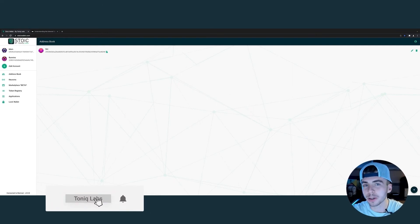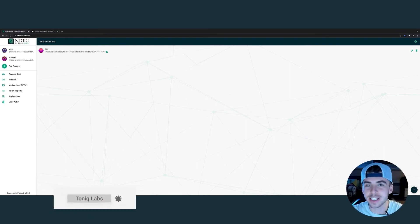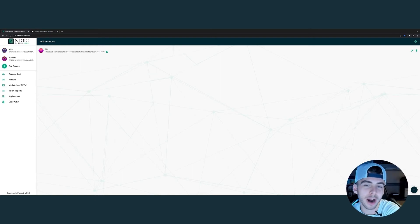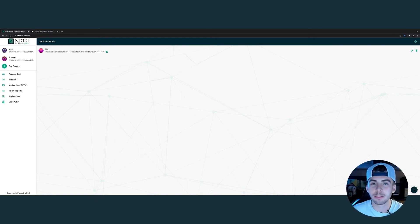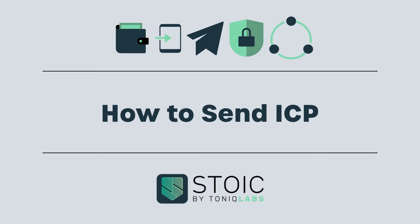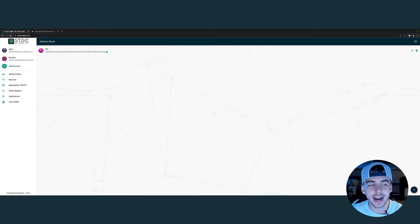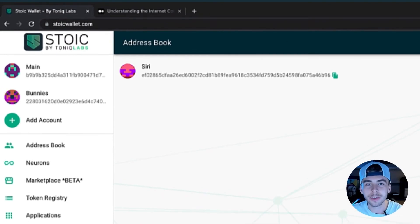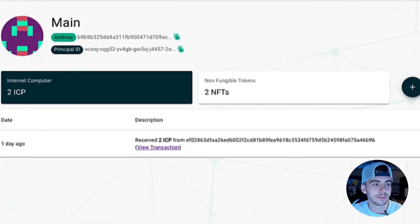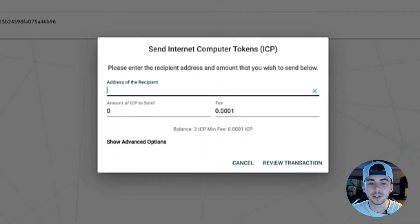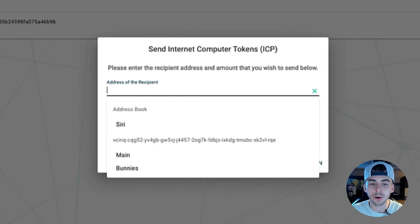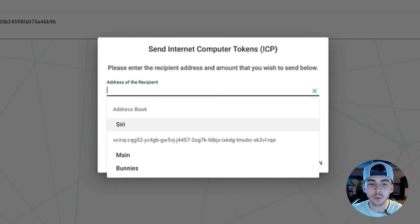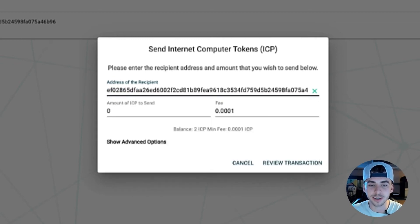Remember how earlier in the video, Siri airdropped us two ICP? Well, I only asked for 1.5, so I feel like I need to pay her back the other 0.5. This is how you send ICP. Go to whichever wallet you want to send it from. In the bottom right, click the send icon, and you can manually type in their address, or if you have an address saved — which we just did — go ahead and click on one from your address book, Siri, and it automatically pops up with her address.